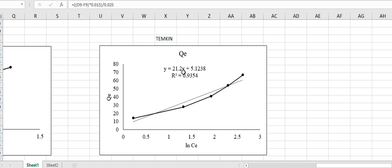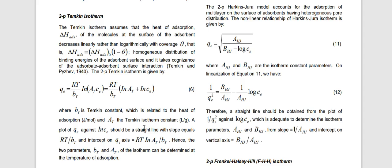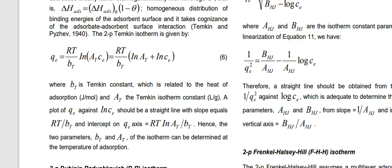The value 21.2 is the slope of the graph, while 5.12 is the intercept, according to the equation of a straight line y = mx + c, where m is the slope and c is the intercept. The R² value is 0.9354. Make sure that for whatever isotherm or kinetic models you discuss in your research paper or thesis, the R² value is always near to 1 or equal to 1. An R² value of 0.6 or 0.5 is not usually accepted; it should always be greater than 0.9.